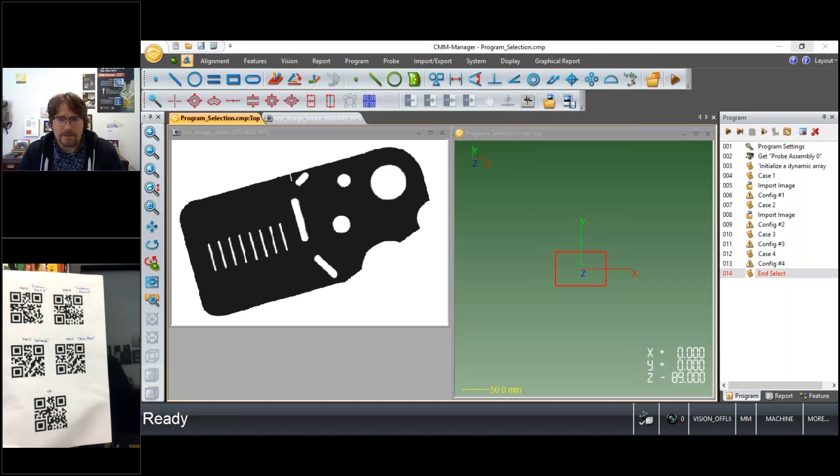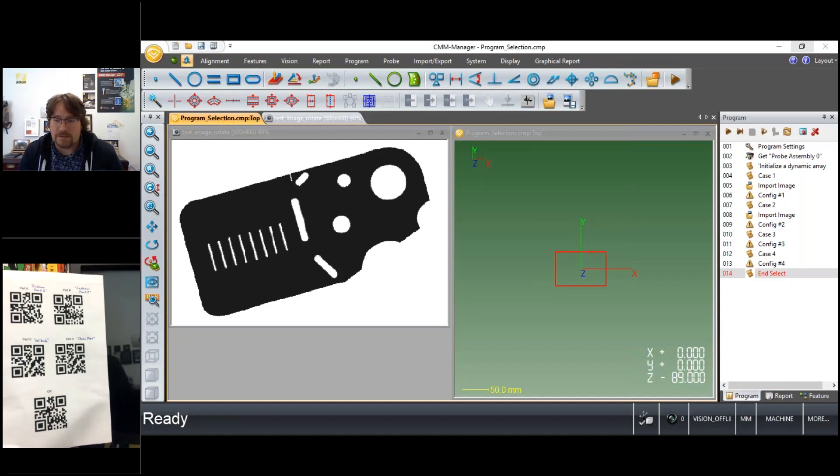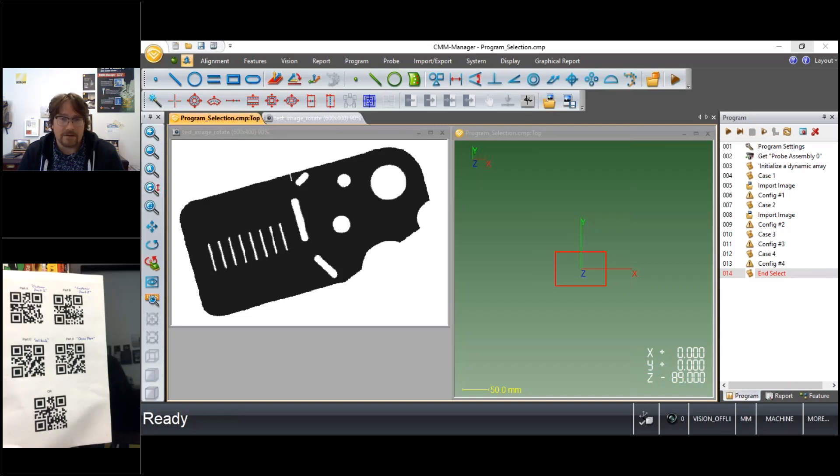Secondarily, the barcode reader could be used to read something like a serial number that's represented not only as an alphanumeric character on the part but also as a QR code or barcode.